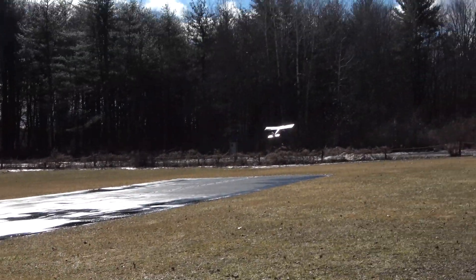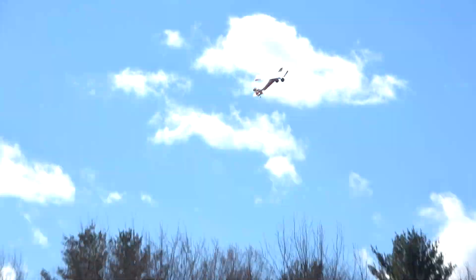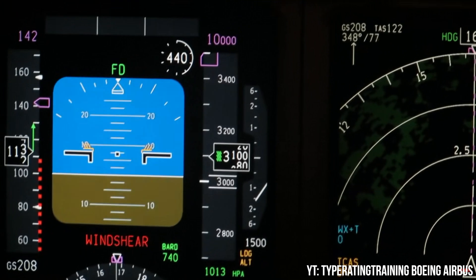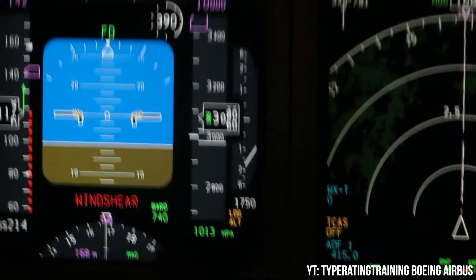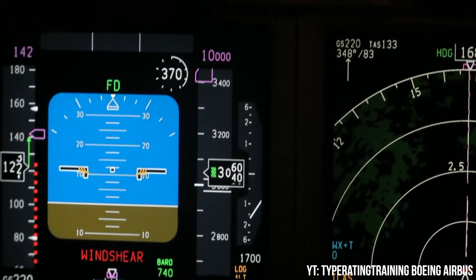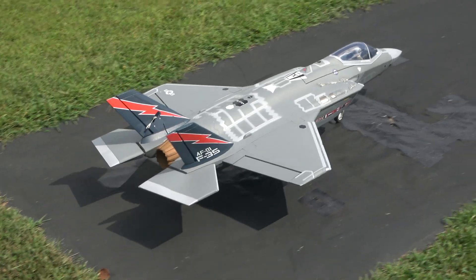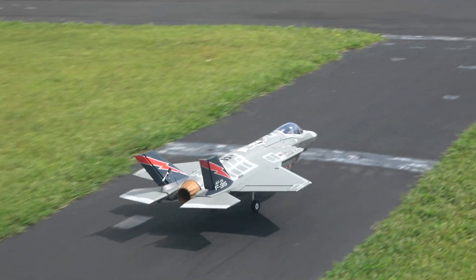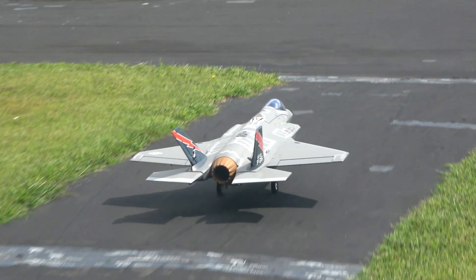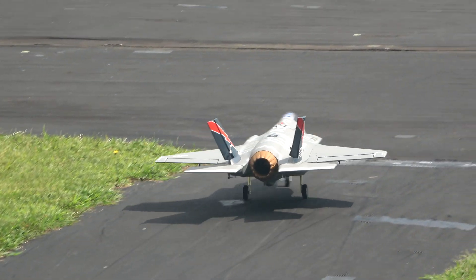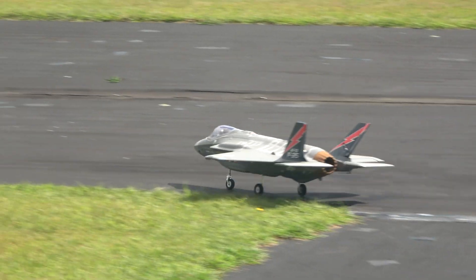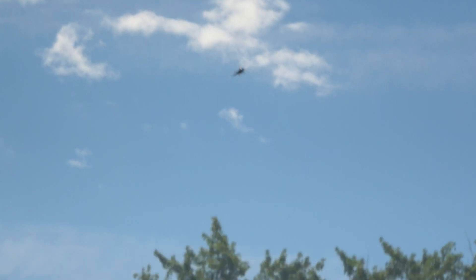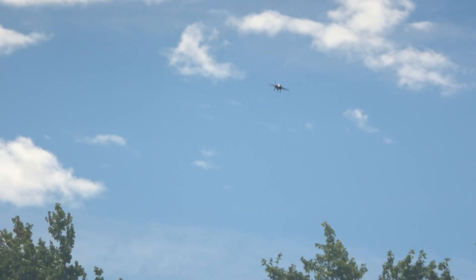In full-scale jets, we have a preset wind shear escape maneuver and our fancy flight directors help us to escape when combined with maximum thrust. The same performance can be asked of RC planes. Recently, we brought our beater Freewing F-35 to the field on a very windy day to demonstrate what wind shear looks like at its worst.